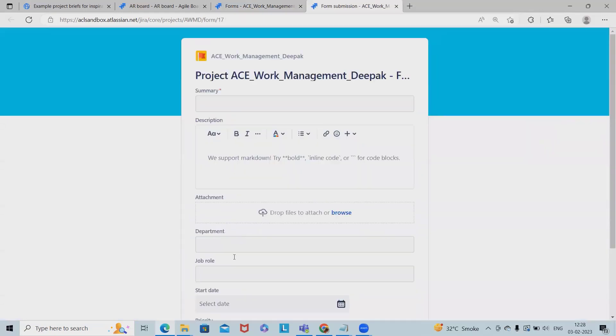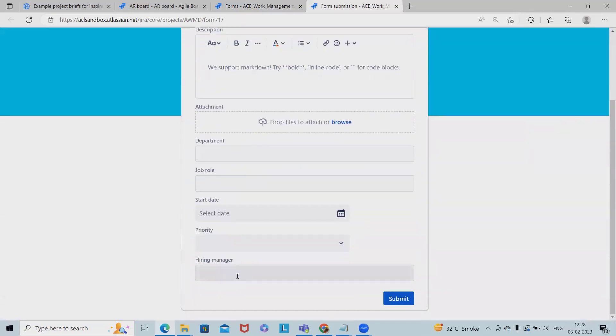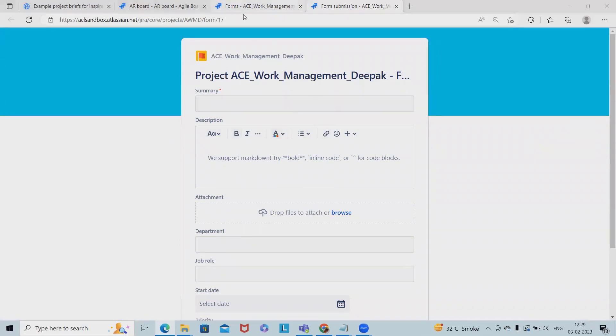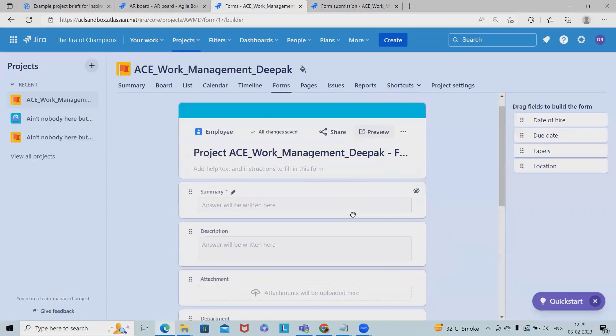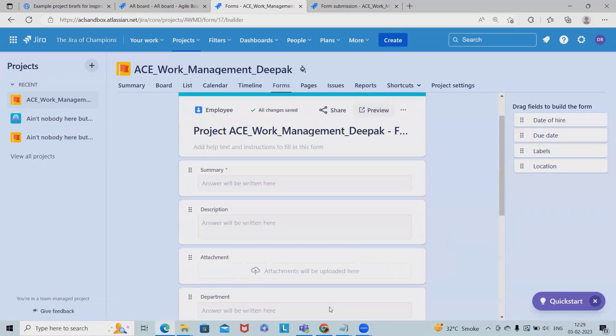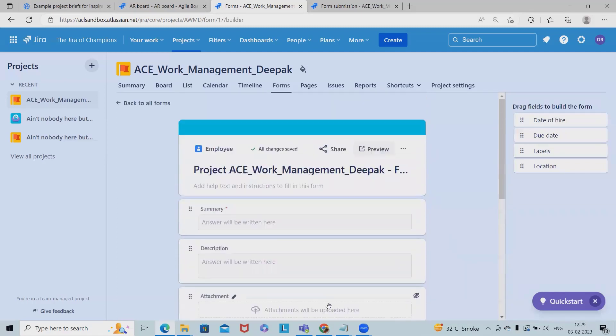So whenever users want to add the requirement, they have to just go to this form and add the requirement. So that was the preview and once I will click on, this is changed.